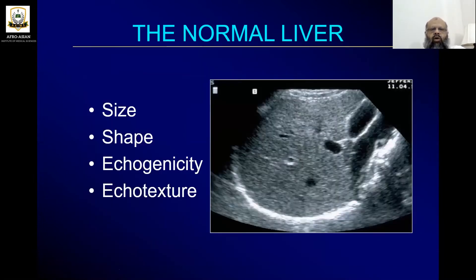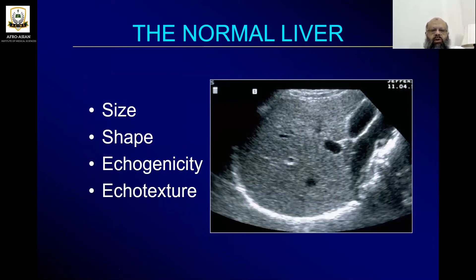For the normal liver, the most important things to be assessed are the size of the liver, shape, echogenicity, and echo texture.